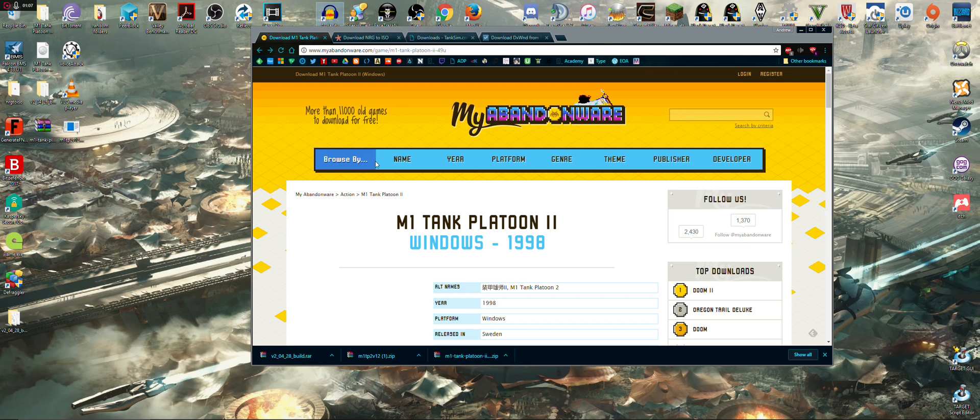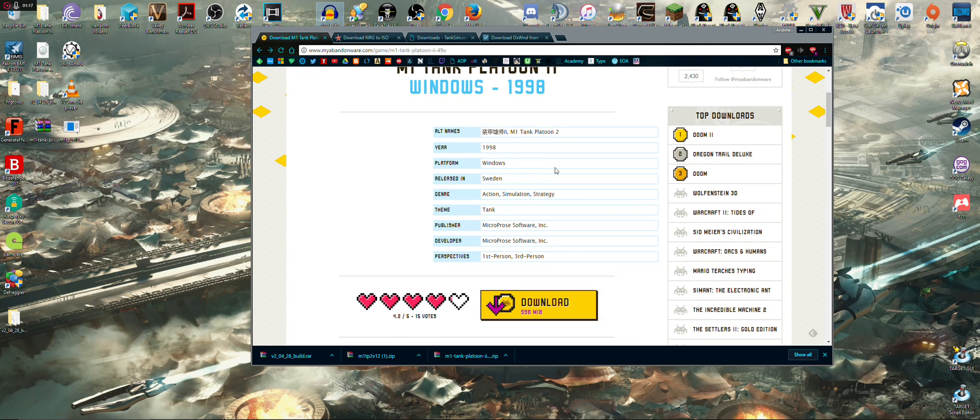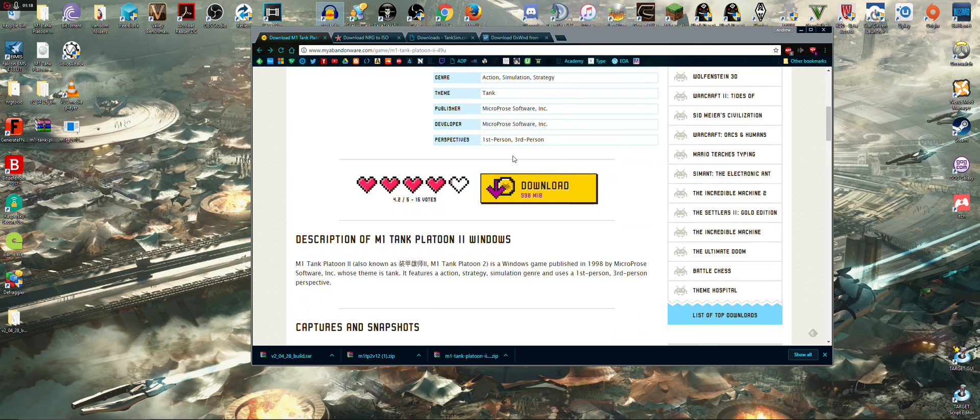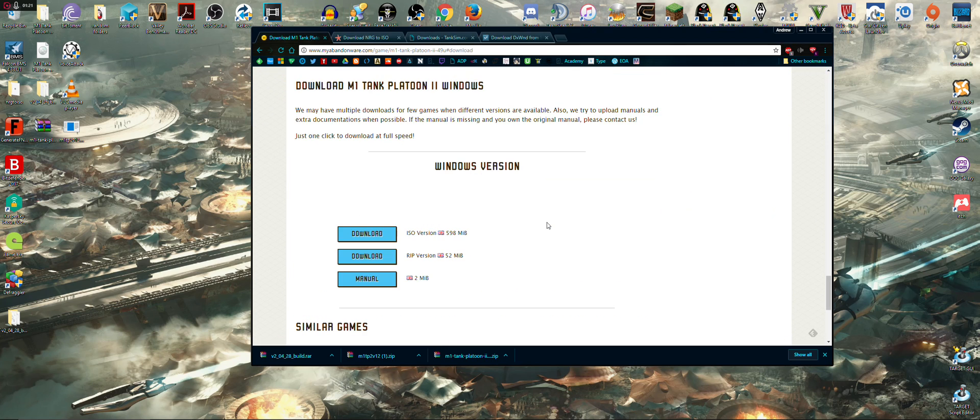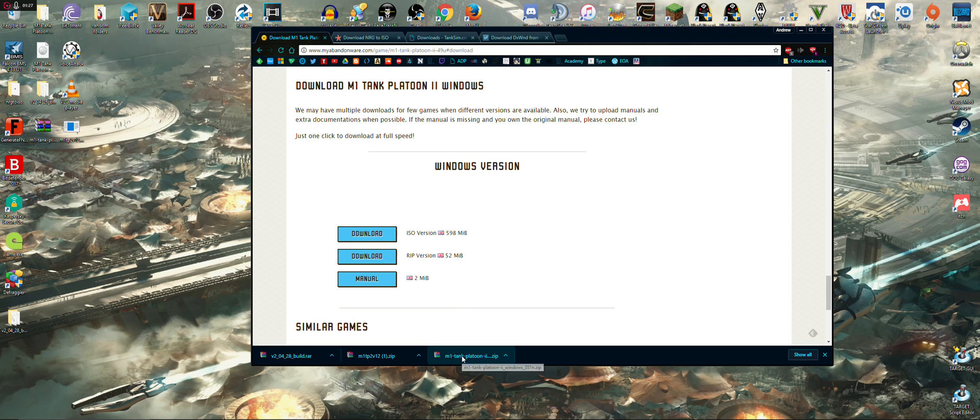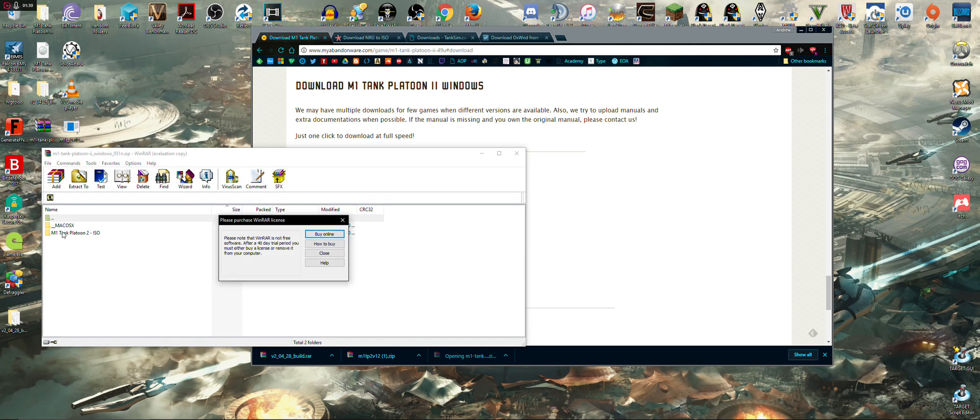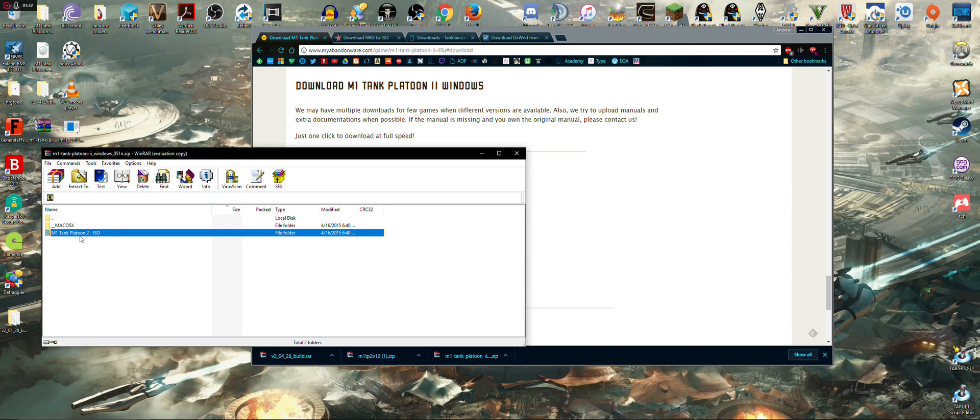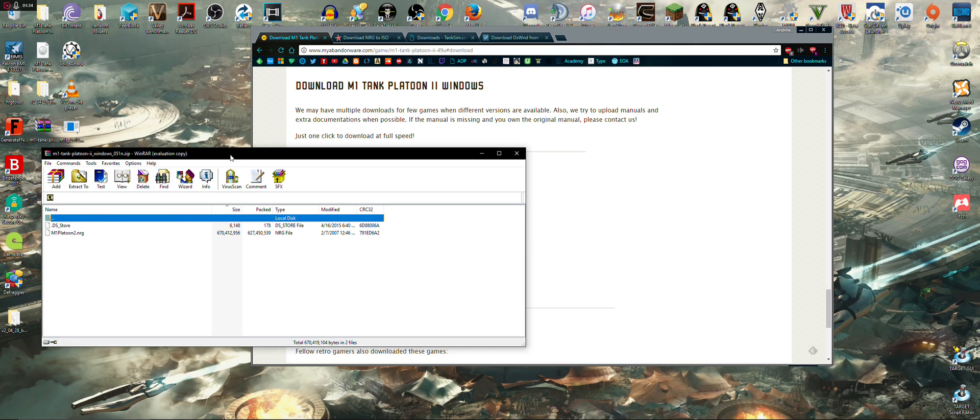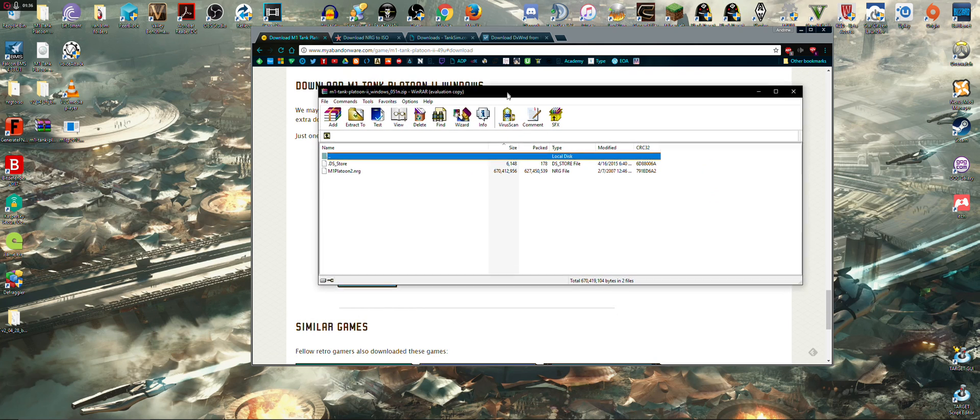So, next best thing is to Google it and I ended up at Abandonware, myabandonware.com. I'll put a link in the description below. And you will go here and click on the download link. And I believe you need the ISO version and download that. So once you have that downloaded...